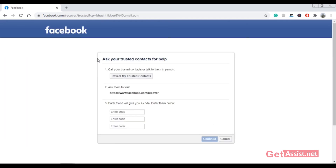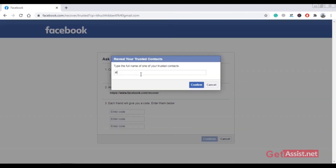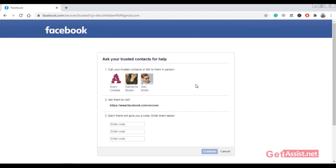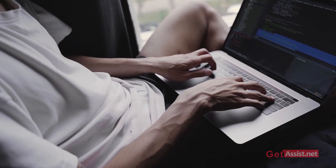You will see the Trusted Contacts option, but you will only get this if you have already set it up. Click on 'Reveal my trusted contacts' and enter your friend's name that you selected as a trusted contact. This will reveal all your trusted contacts — give them the provided link, enter the code your friends receive, click Continue, and you will be allowed to reset the password.